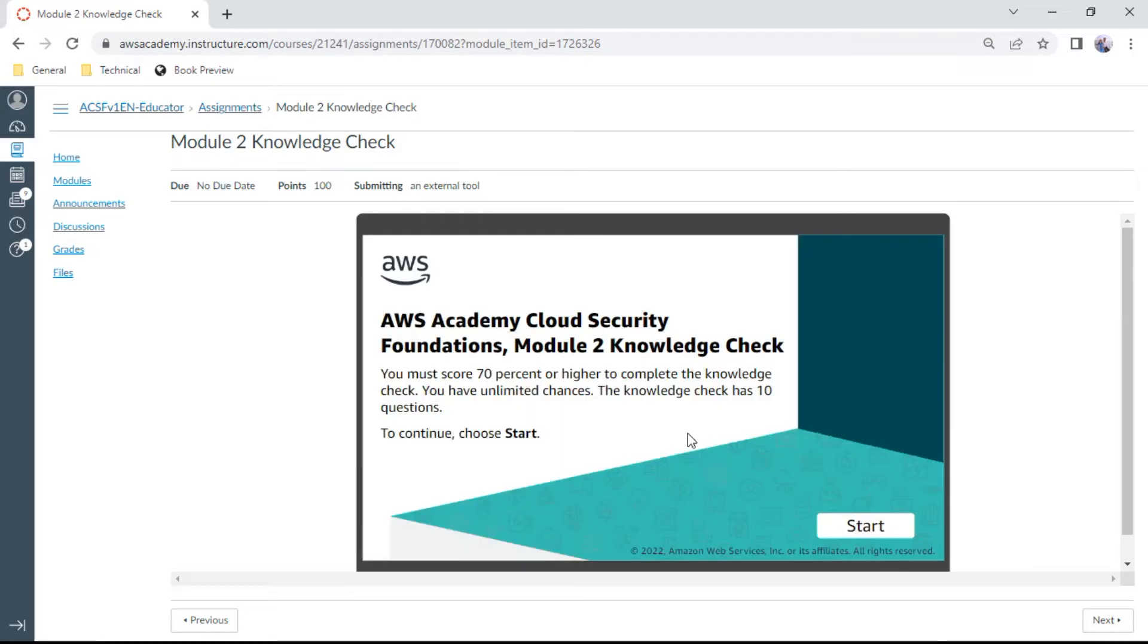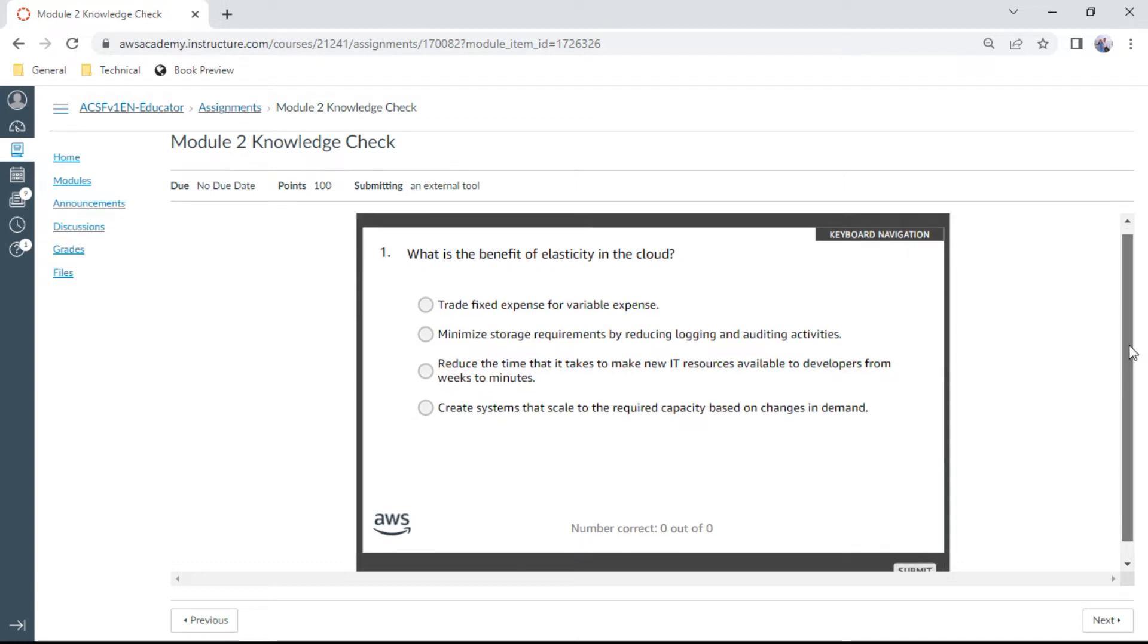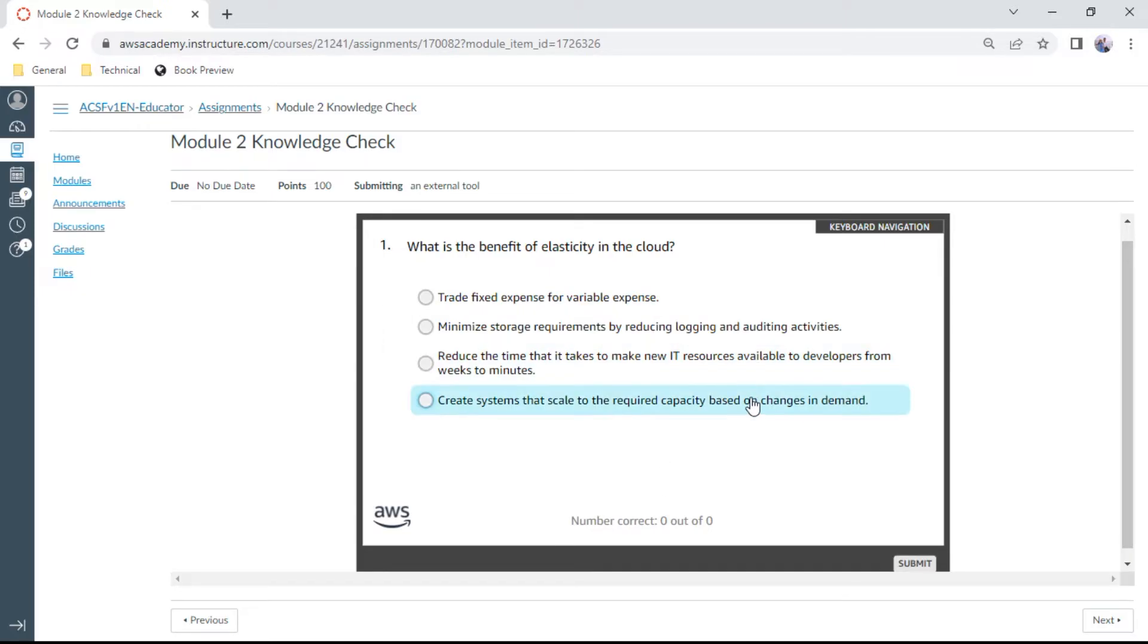The first question: What's the benefit of elasticity in the cloud? You can say create systems that scale to the required capacity based on changes in demand. Yes, that is the correct answer.